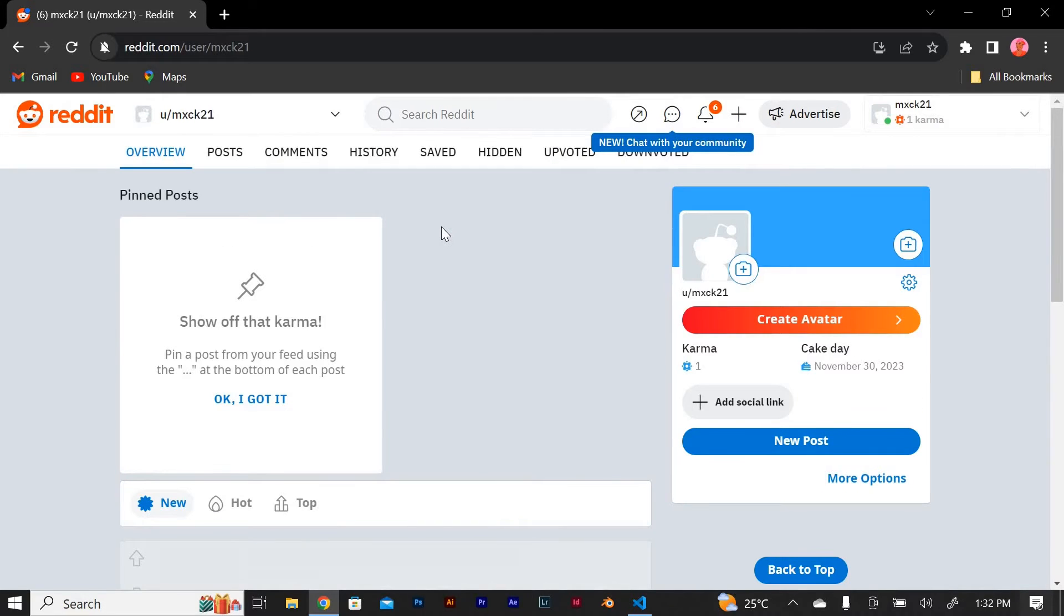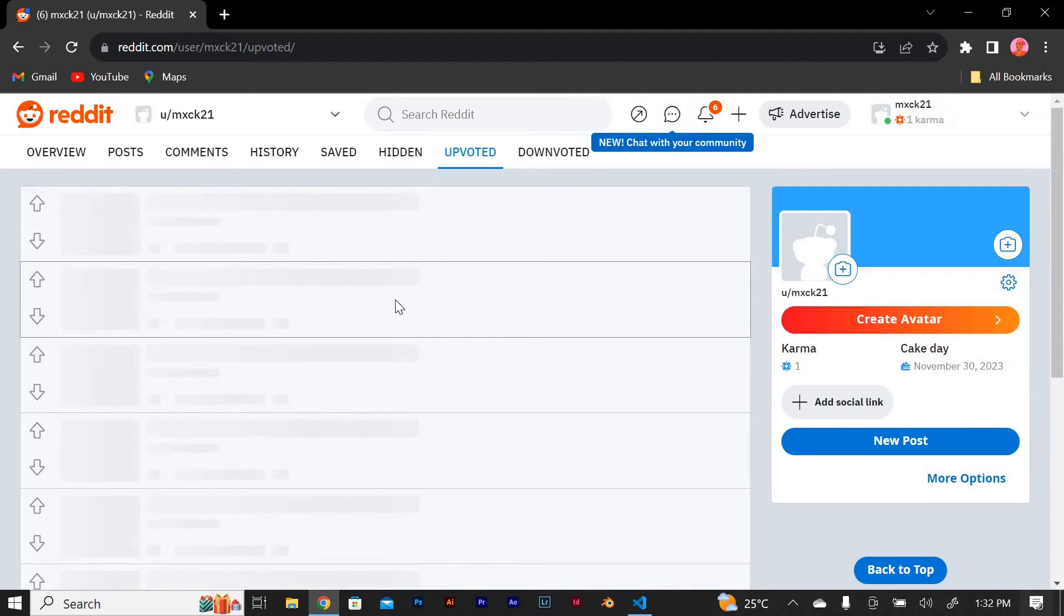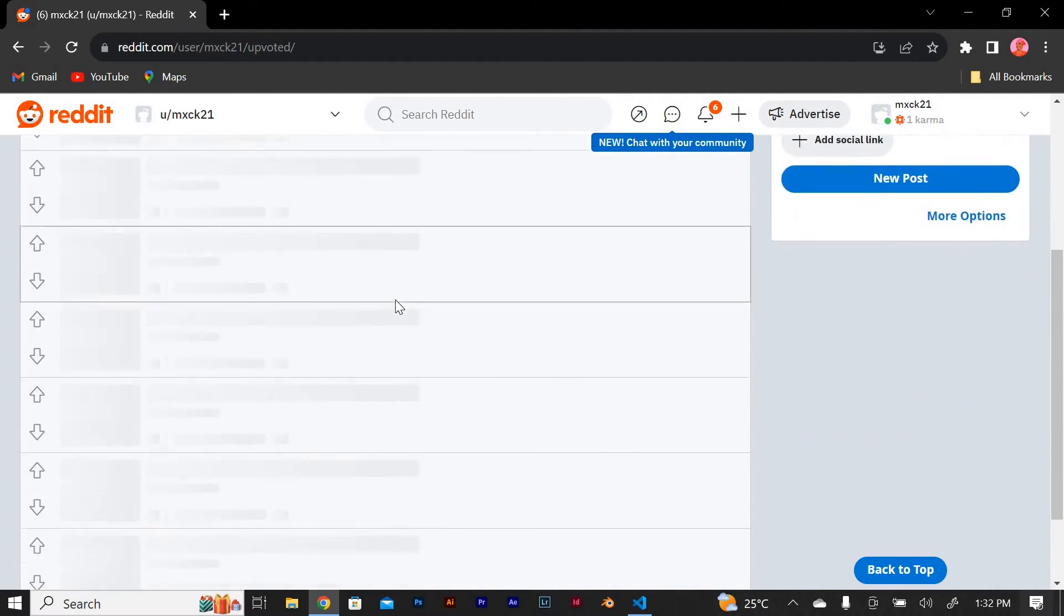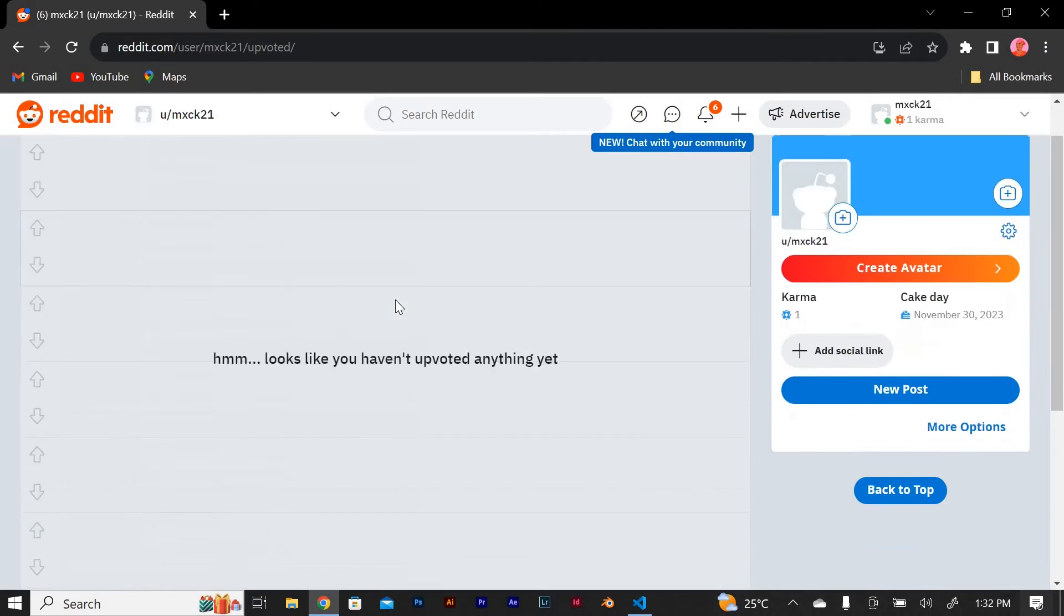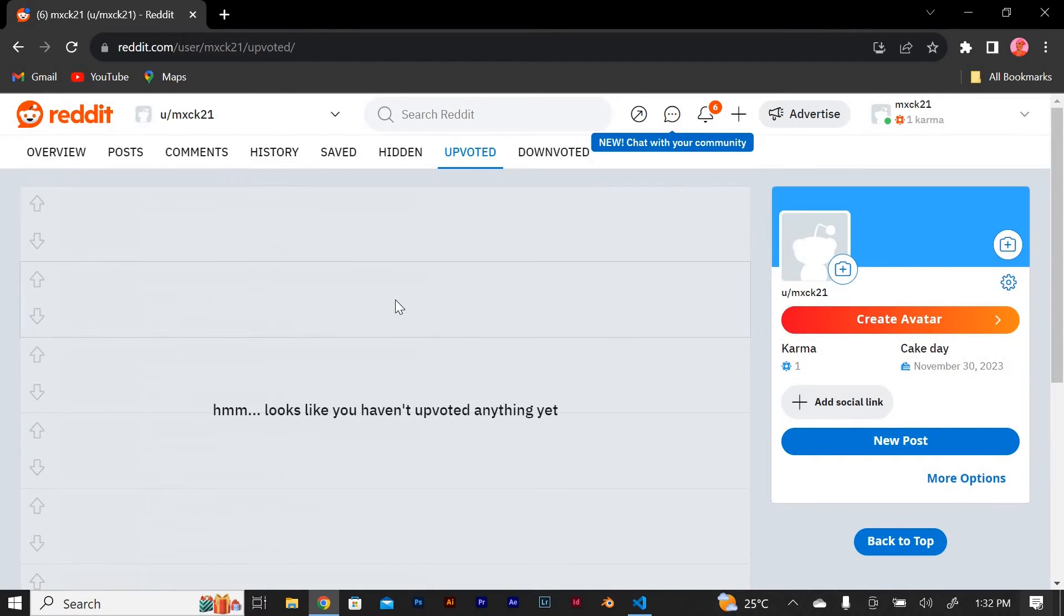On your profile page, you'll see several tabs. Click on the Upvoted tab. This tab will display all the posts you've upvoted across different subreddits. You can now scroll through the list of upvoted posts and revisit any of them by clicking on the title.